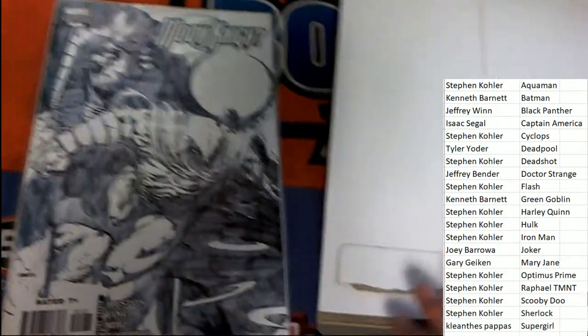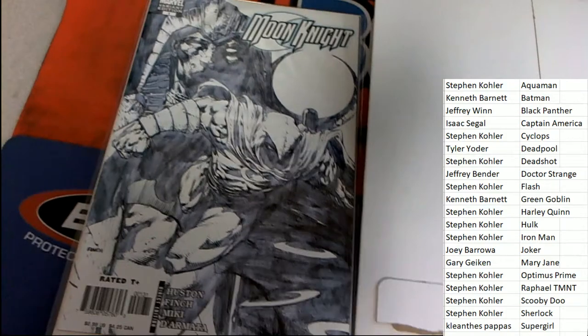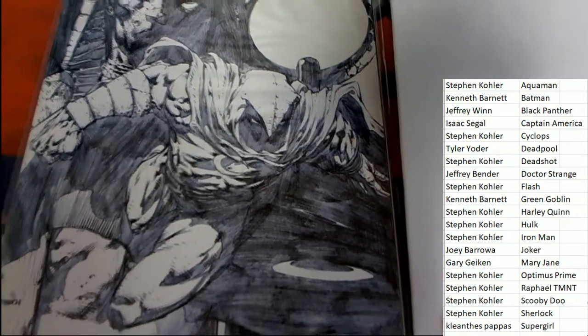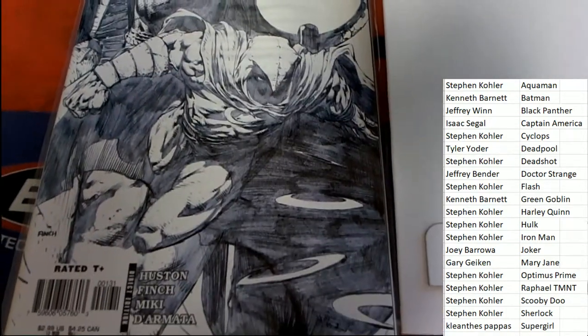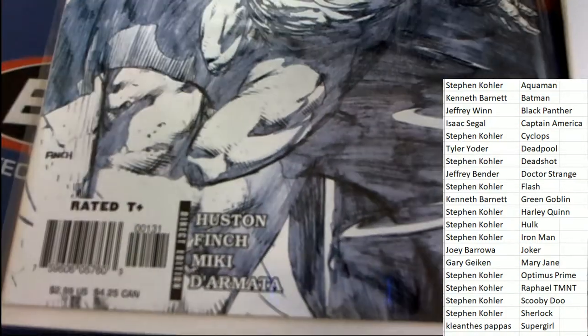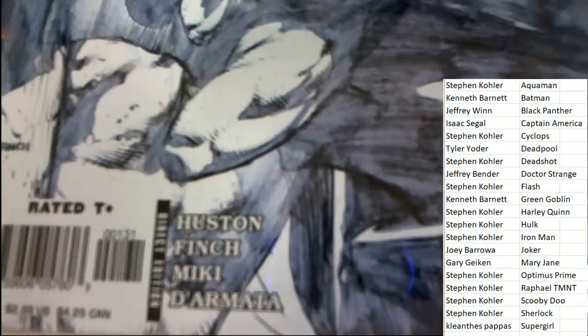Wow, love the artwork on this one. Beautiful artwork. This is a direct edition.